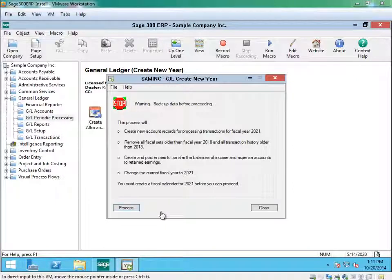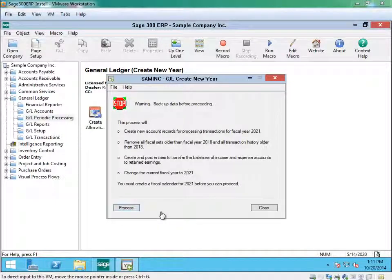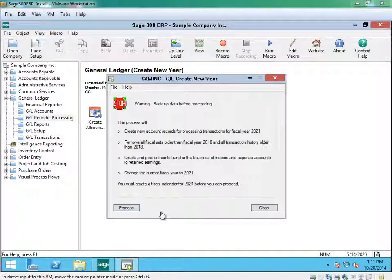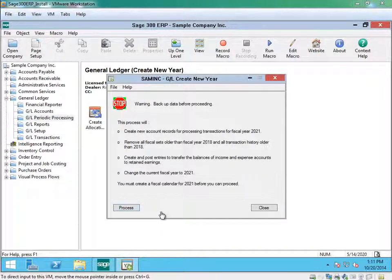When you run the create new year, it will transfer all balances from your income and your expense account to your retained earnings and the opening balances for your new year.